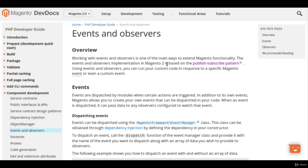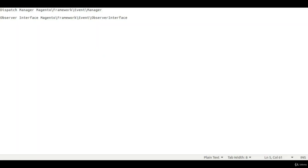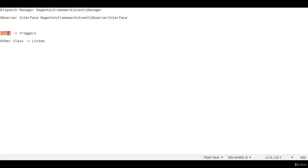Before going into events and observers, I want you to understand the observer design pattern. Ideally, we have one source or class that triggers something, and another class that listens to that trigger. In Magento we have various events — for example, add to cart is an event, and based on that event Magento observes it and reduces the quantity from inventory. Place order is another event, and after that Magento triggers email-sending functionality.